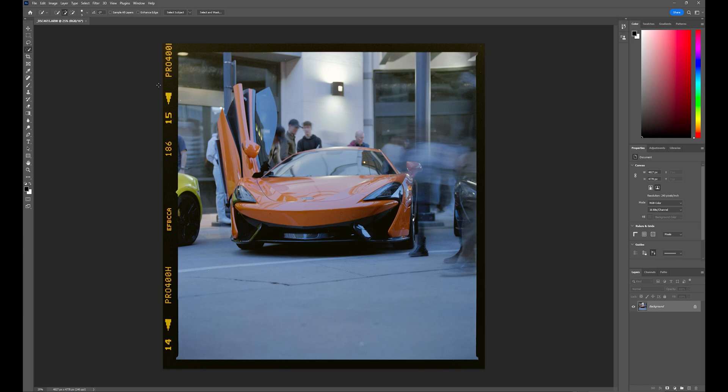In this video, I'll be showing you how I dust film scans, so let's get into it.